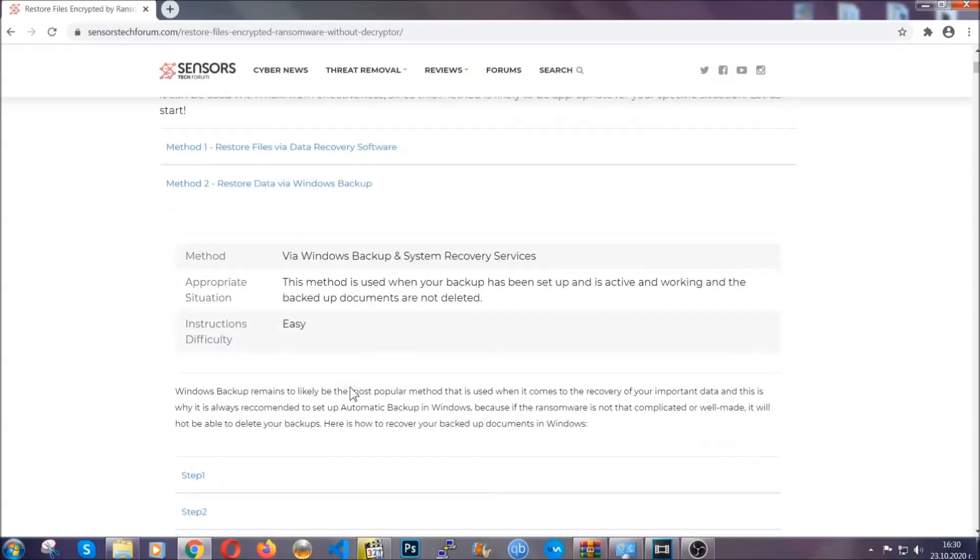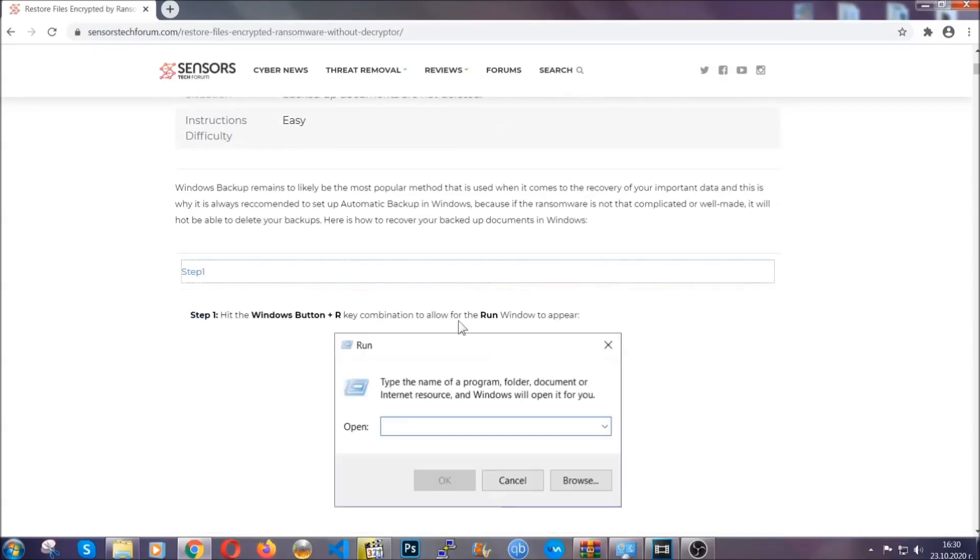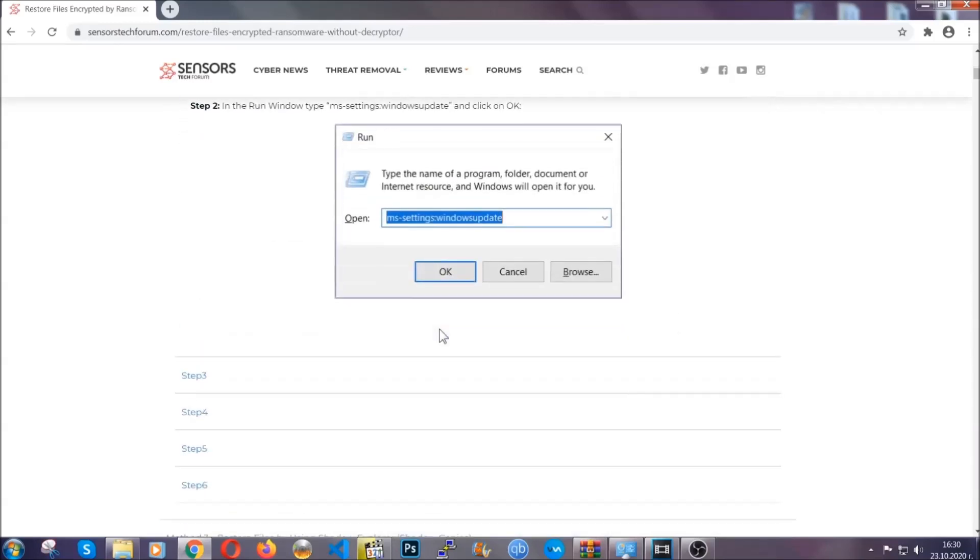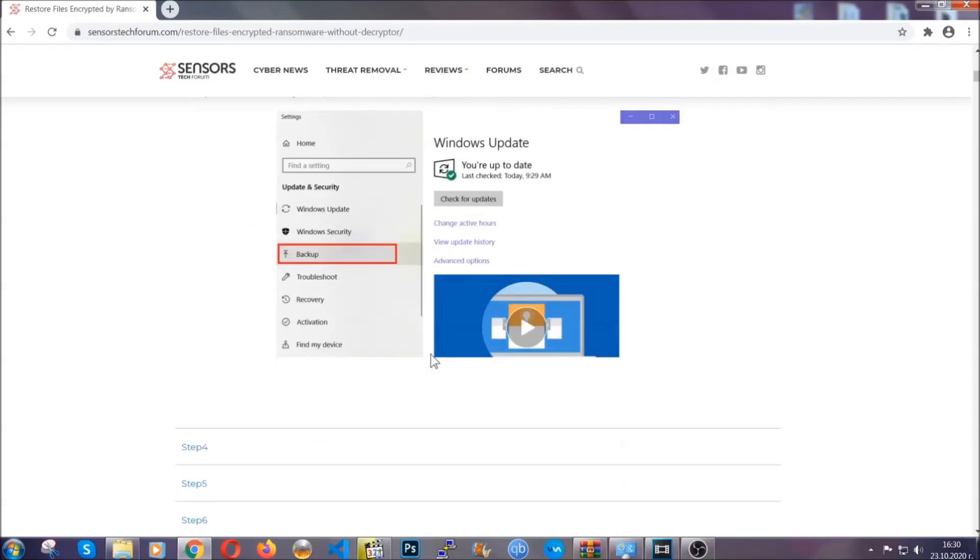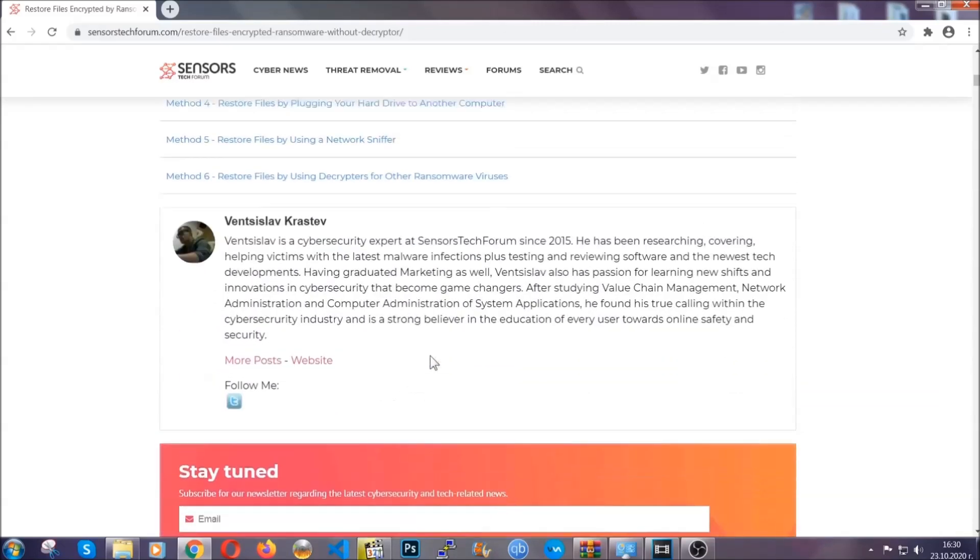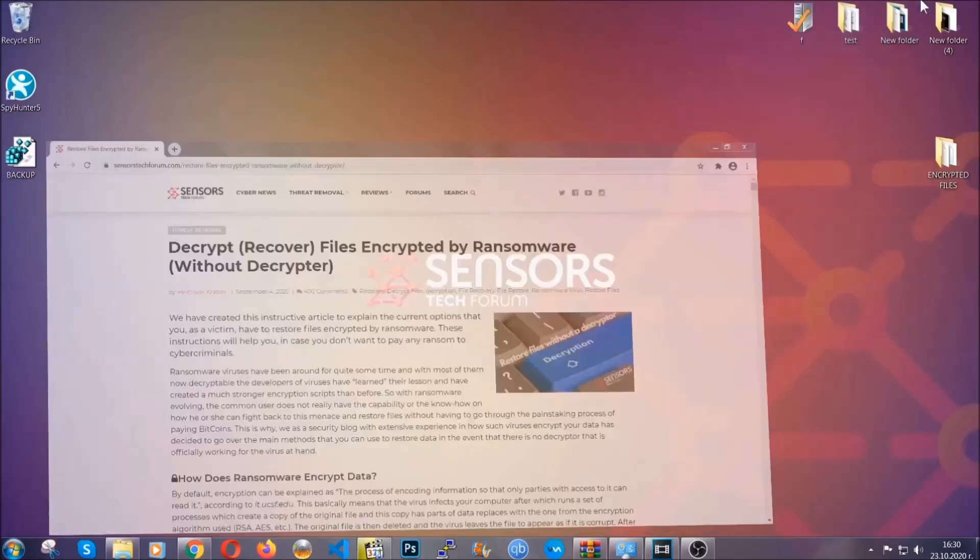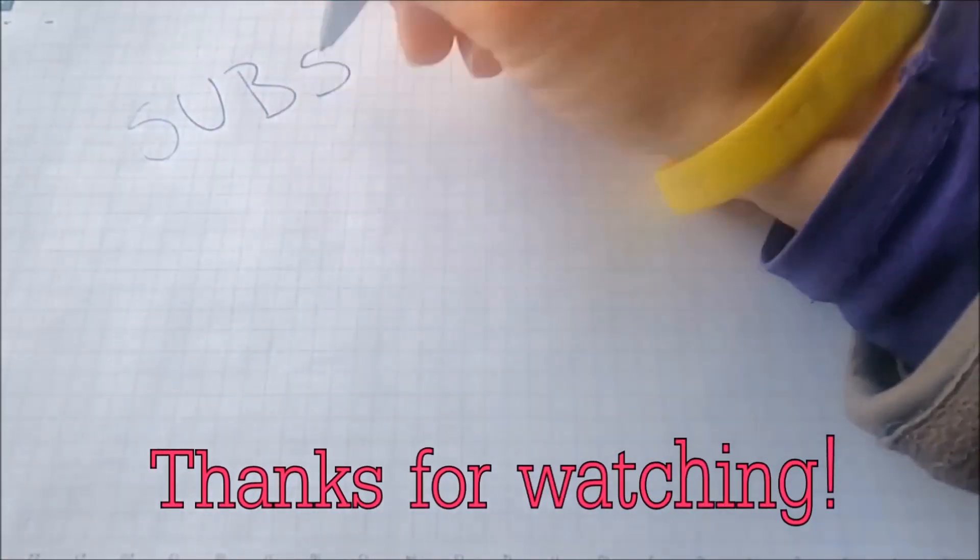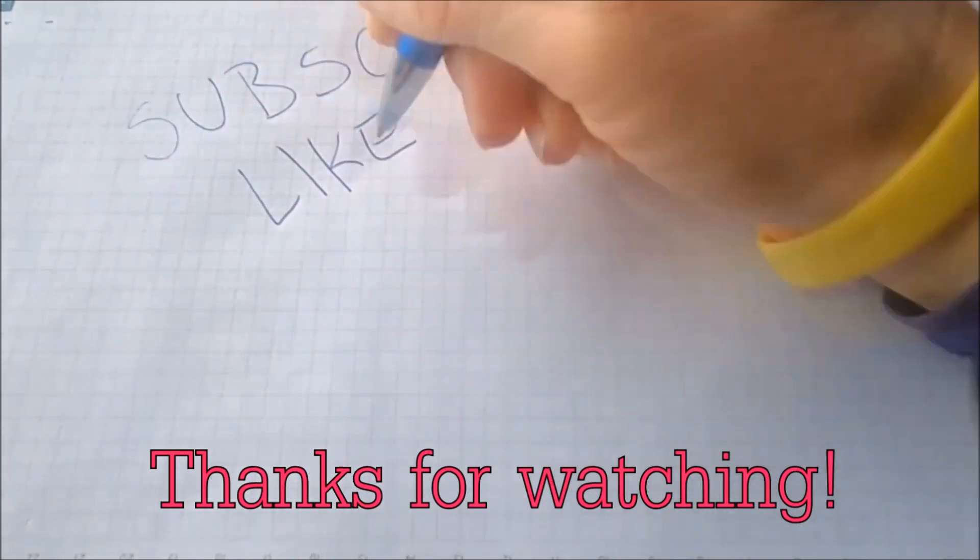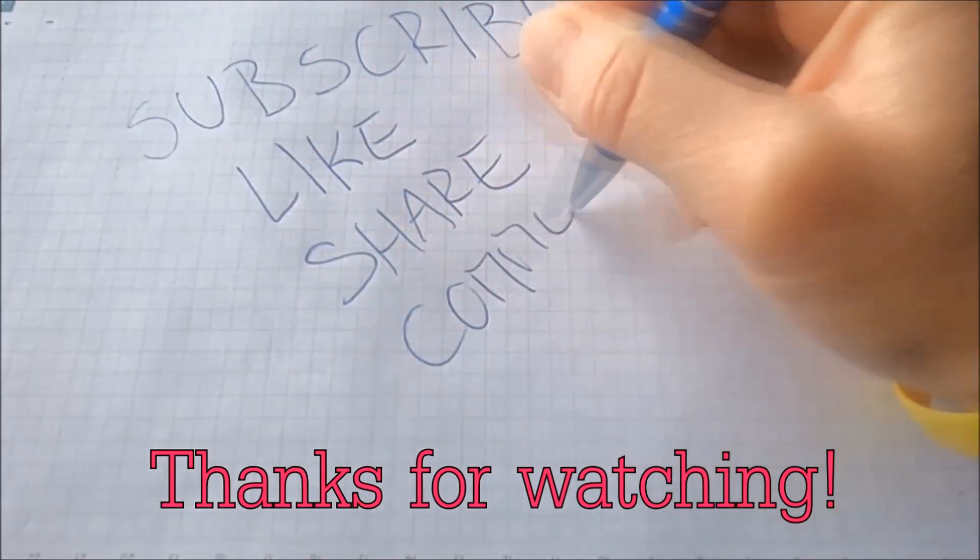These methods are in no way, shape, or form 100% guaranteed to work, but they will surely help you. We have some users who have partially backed up their files being able to recover some of their files, and even some users have been able to recover all the files. Until the decryptor is released, you should check the article in the description often. And that's it guys, thanks for watching. Subscribe, hit that subscribe button, and make sure to comment if you have any questions. We try to respond fast.